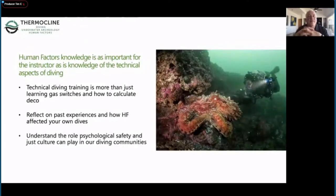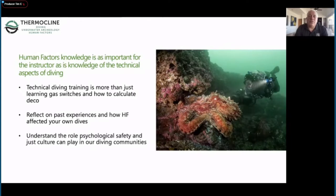In my experience, even students think that it's all about technical skills - gas switches and how to calculate decompression - everything that's part of a traditional technical diving class. But there is very little emphasis on what we'd call the softer skills. I suggest that as an instructor or future educator, you think about how human factors affected your own diving and decision making. It's very important that you understand the role of psychological safety and just culture in our technical diving communities.